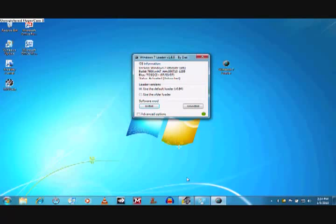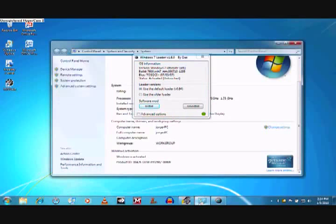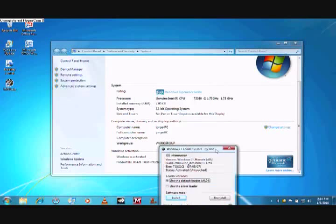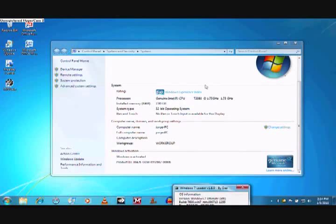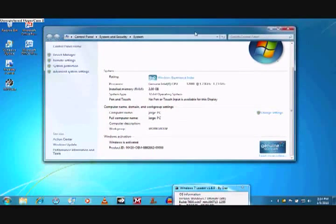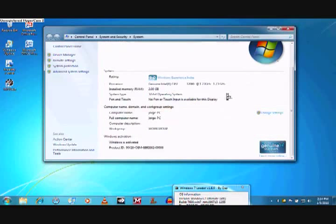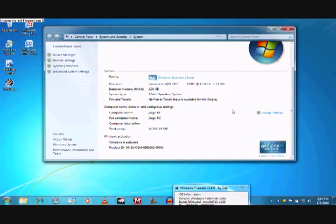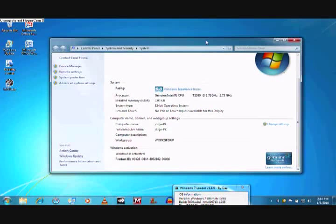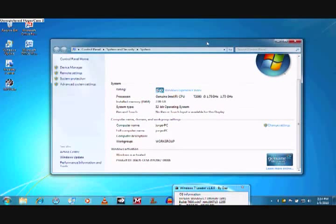Once you restart, Windows 7 will pretty much be genuine and you'll be able to receive updates and everything. This all depends on the copy of Windows 7 that you have, whether you got it from a torrent website or legally or whatever.